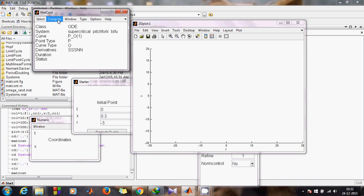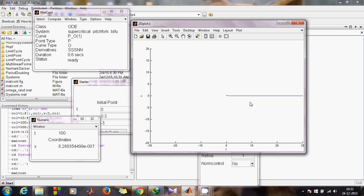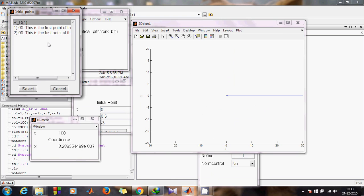Come back to MATCONT and click Compute Forward. You can see a straight line, meaning X is not varying with time — you have your fixed point. Check the Numeric window. To retrieve that point, you can see it's been stored as p01. Go to Select, then Initial Condition, and you'll see Initial Points.